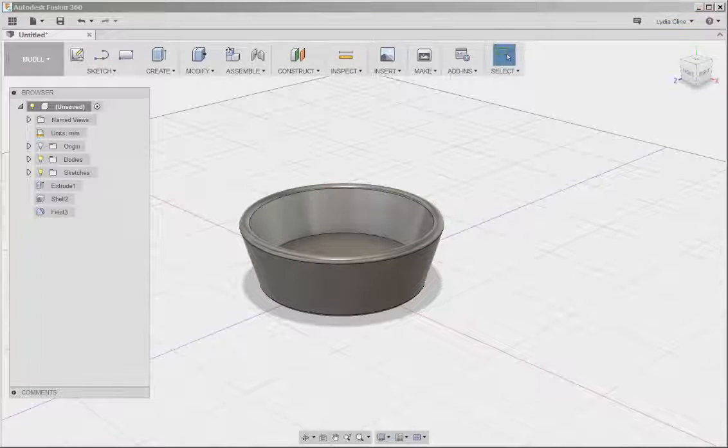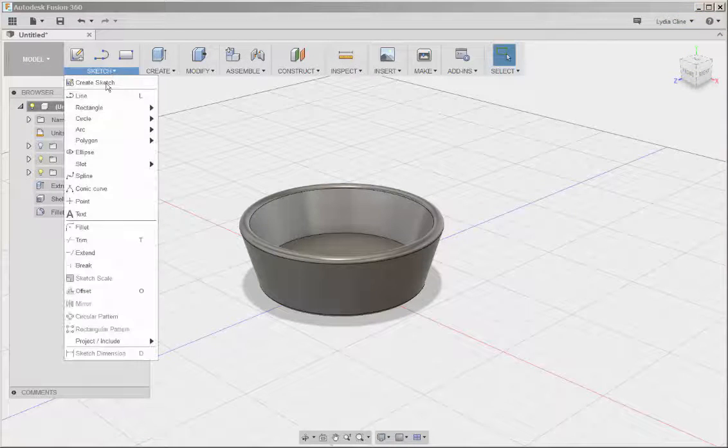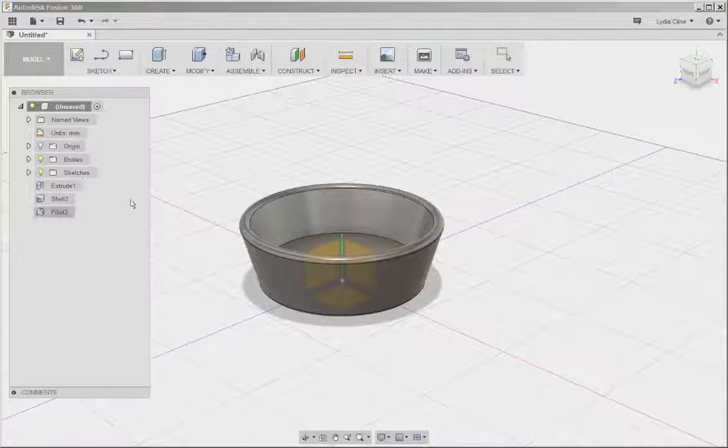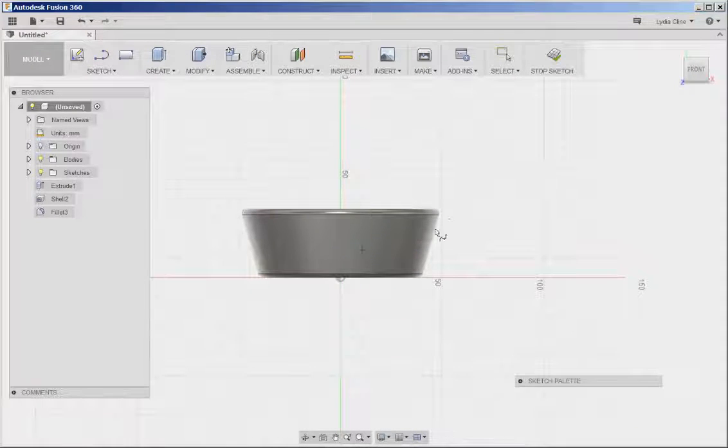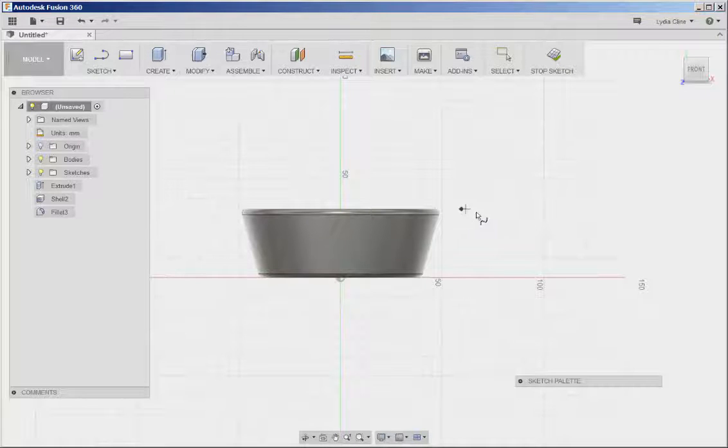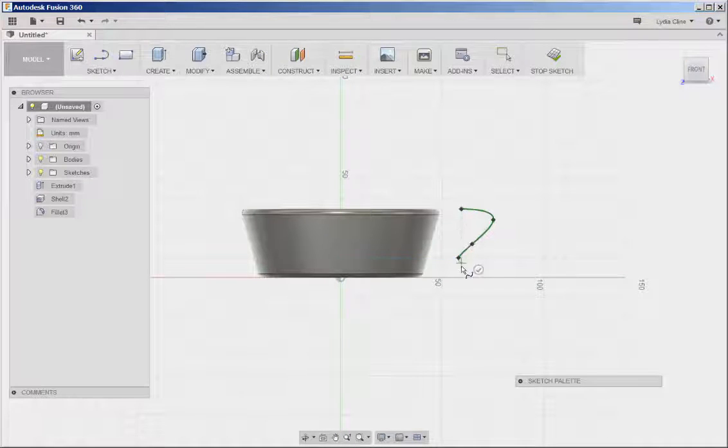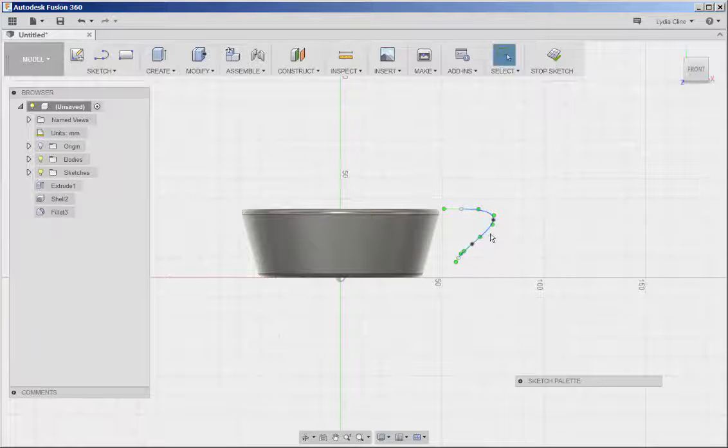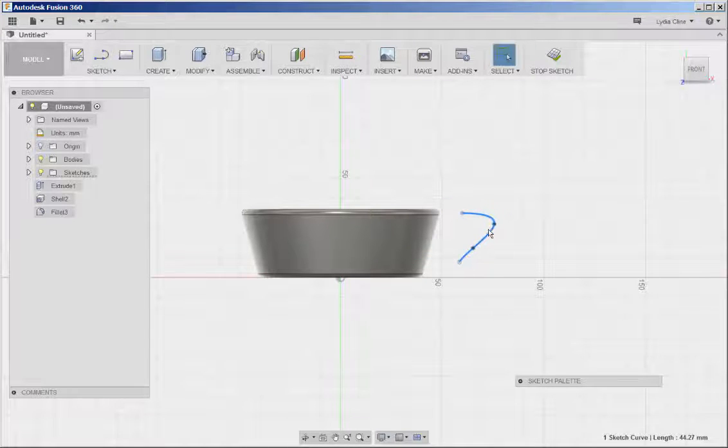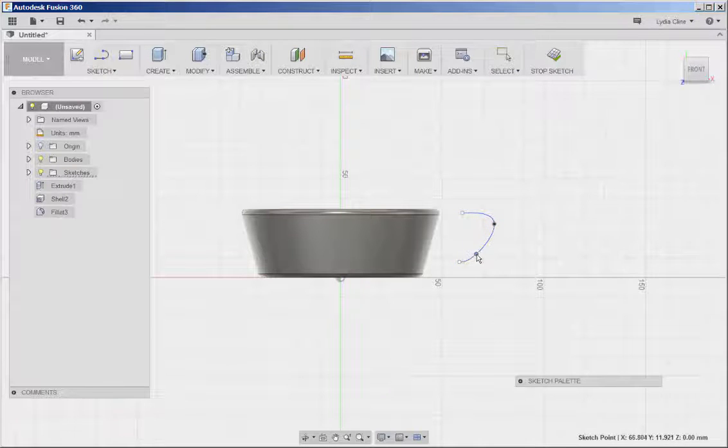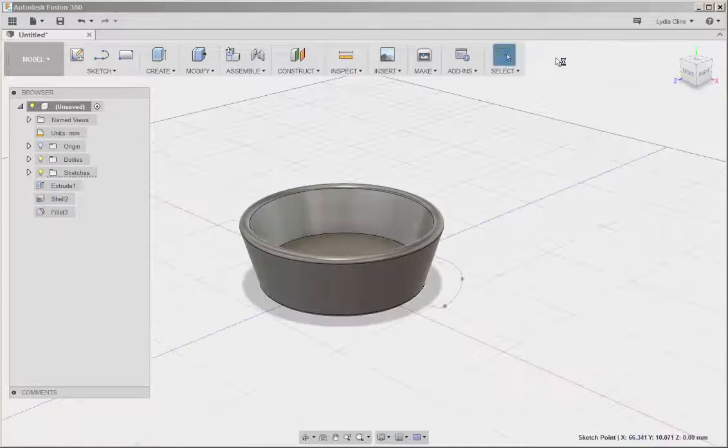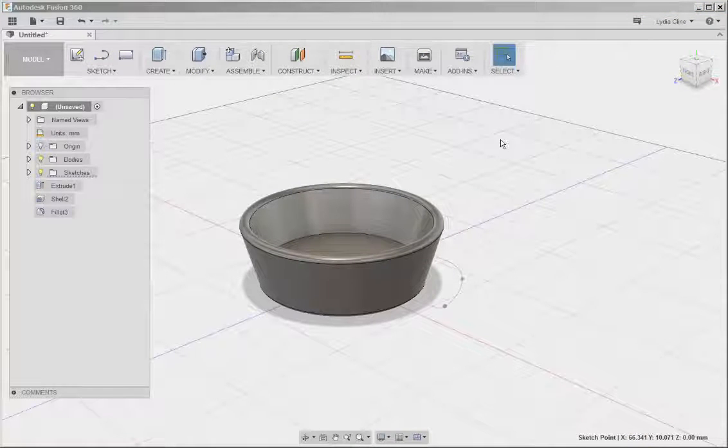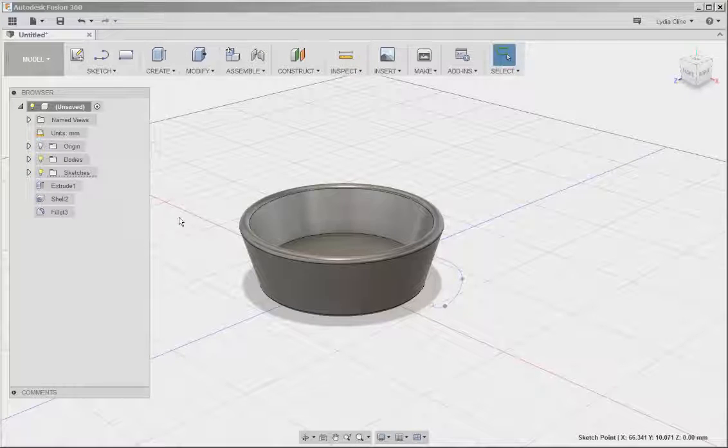Now we need a handle. Click Sketch, Spline, click on a vertical plane, and then draw the handle. You can drag any of these contact points to adjust the curve. Click Stop Sketch.